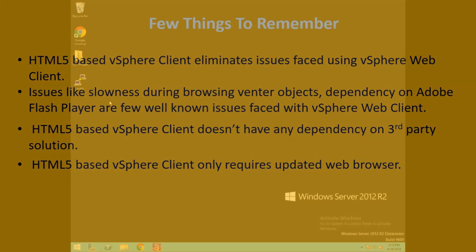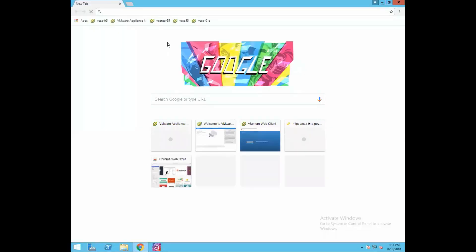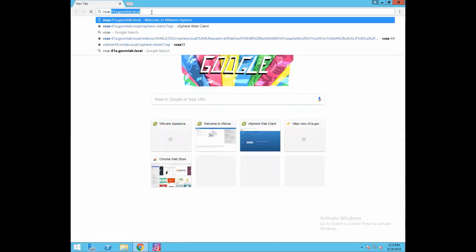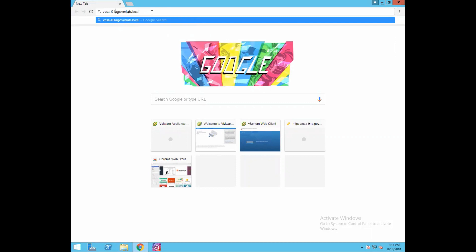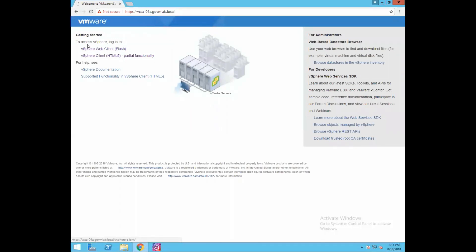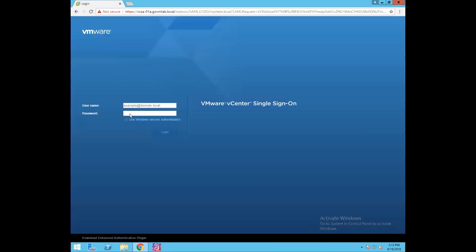Let's get started. Open your browser and give the FQDN of your vCenter server. In our case, it is vcsa-01a.govmlab.local. You can see there are two clients available to access our vCenter server: the first is the web client which requires Flash Player, and the second is the vSphere client, which is a pure HTML5-based client. As discussed, in this lab we'll be exploring the HTML5-based client.